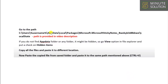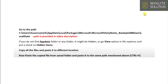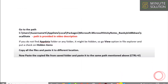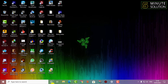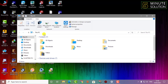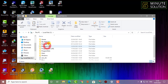First of all, what you need to do is go to the path of AppData, Local, Packages, and Microsoft Notes. All you need to do is copy the path and just run this from your Run option. I'm just showing you guys from the very basic.